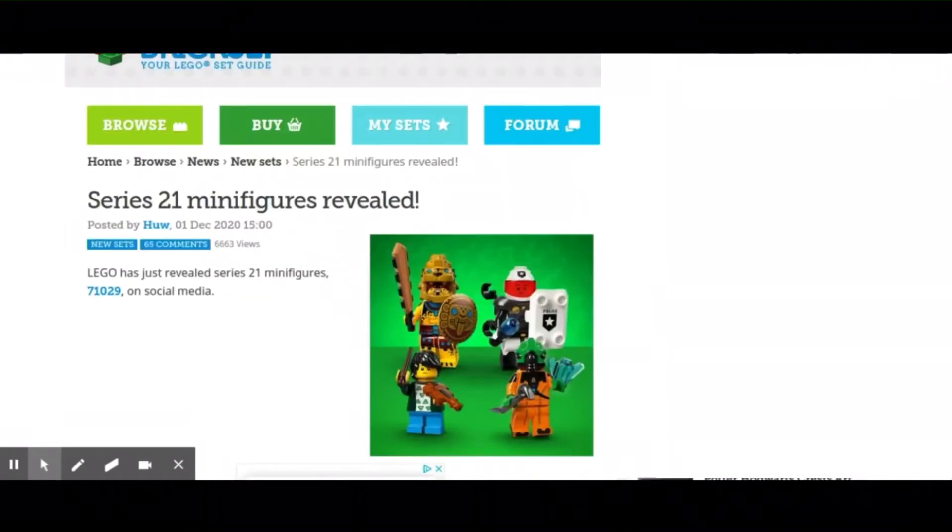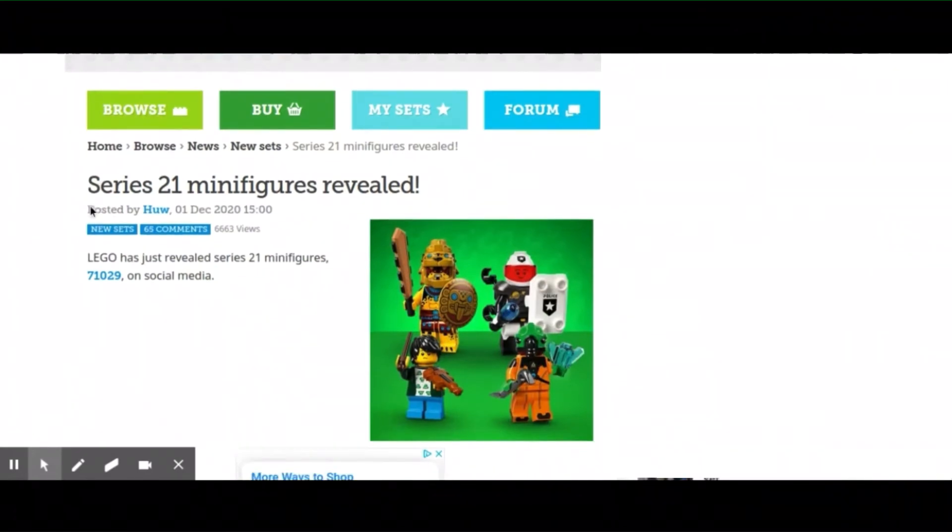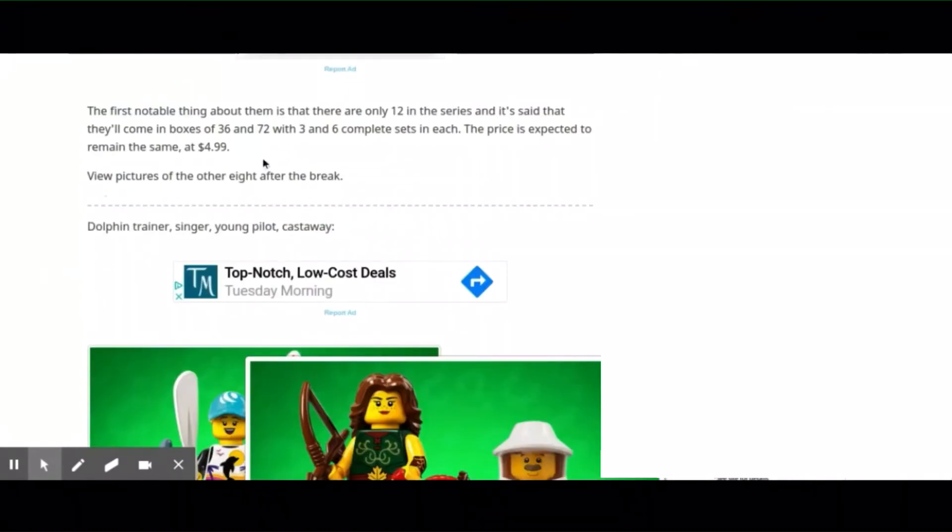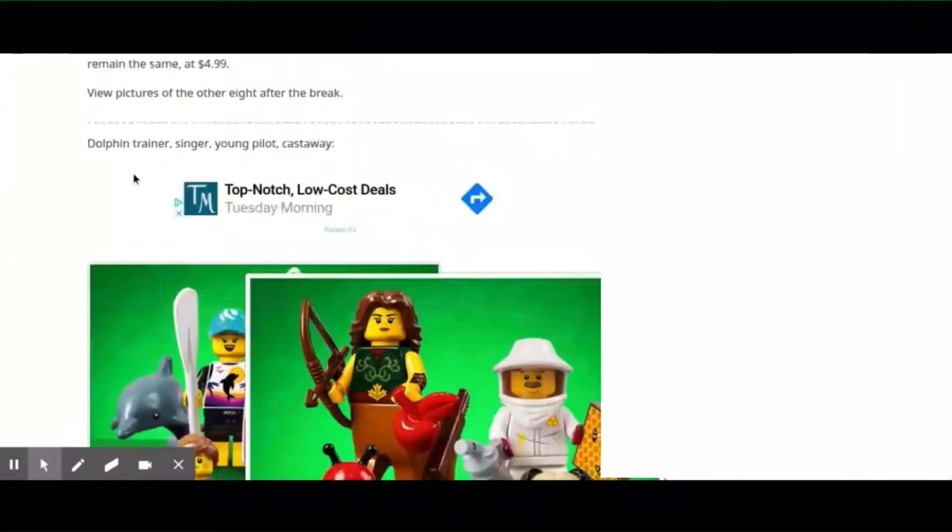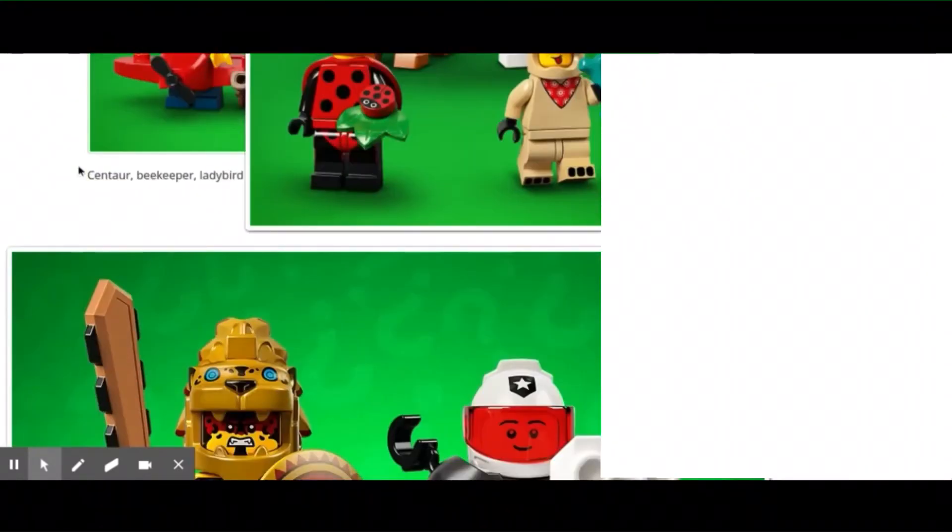They said that these are going to come in boxes, but they're actually coming in bags still. They haven't changed that. Retail for $4.99, and this is the new minifigure series.